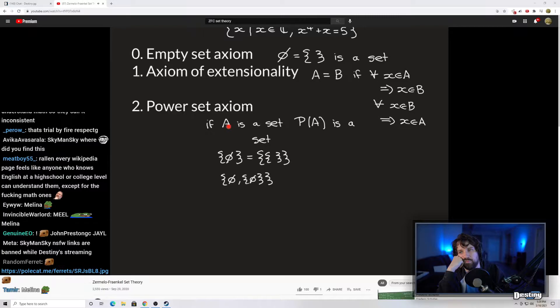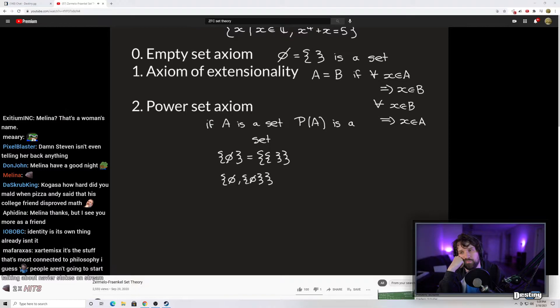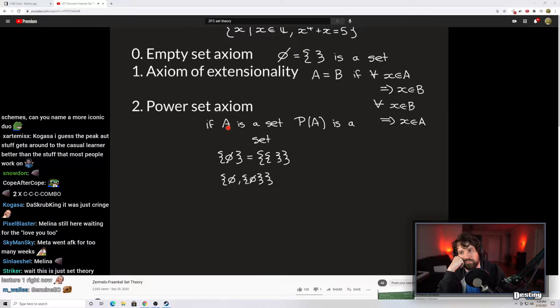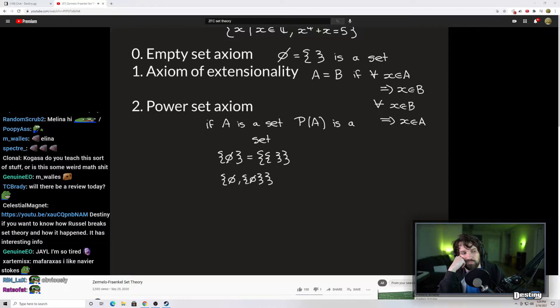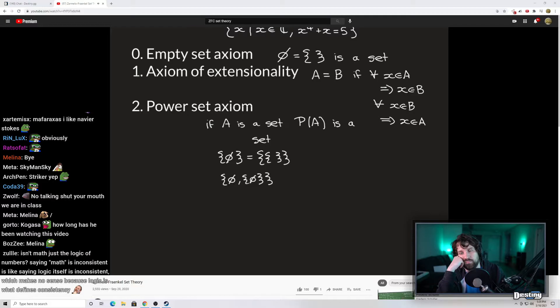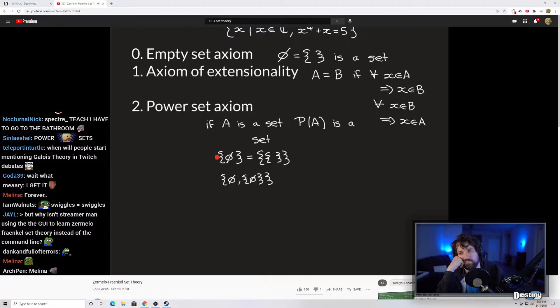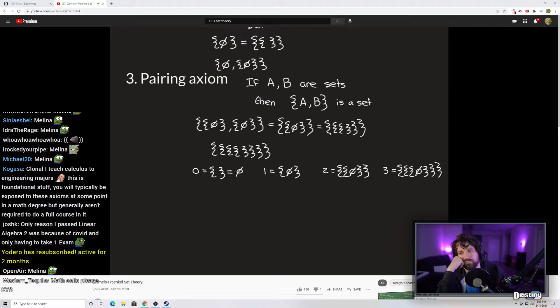The next axiom is the power set axiom. It says that if you have a set A allowed within our theory, then the power set of A is also allowed within the theory. This is why knowing that the cardinality of a power set is never equal to the cardinality of the original set matters — it means the power set always gives you a genuinely new set. Starting from only the empty set, we can successively take power sets: the power set of the empty set is the set containing the empty set; then the power set of that contains two elements; and so on, generating infinitely many allowed sets.